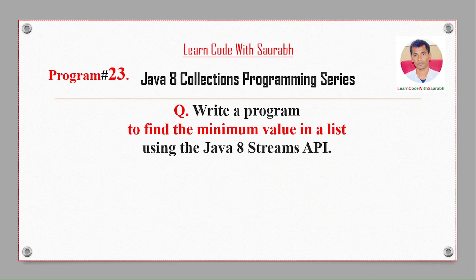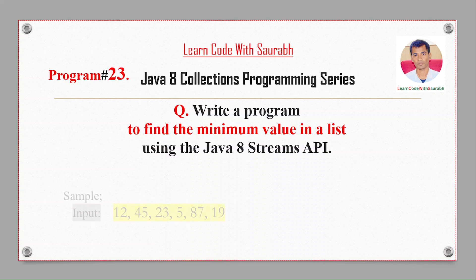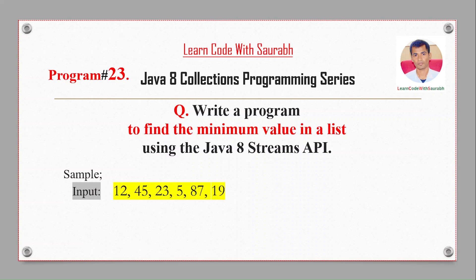Hi friends, welcome back to another video. Today I'm going to show a program to find the minimum value in a list using the Java 8 Stream API. For example, if I have some sample input like 12, 45, 23, 5, 87, 9, and 19, you can see that the minimum number is 5, so I will get that output as 5.